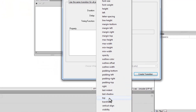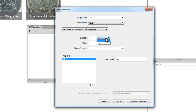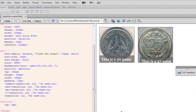I'll select the first property — the "top" property. The ".abs" class is set to absolute inside a relative element, so I can use the top property. The end value I want is zero pixels; earlier it was set to 160 pixels from the top, and now I want it to go right to the top. The duration I'll set to 0.75 seconds. I don't want any delay — I want the transition to happen immediately. For the timing function, I'll use ease-out, which makes the animation look smooth. Let's click Create Transition.